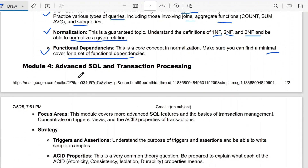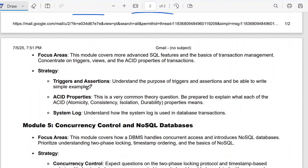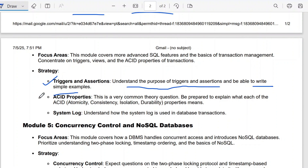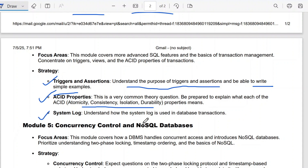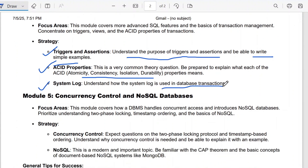Now we come to the fourth module, which is about advanced SQL and transaction processing. The important questions are triggers and assertions — understand their purpose and be able to write simple examples. Then the ACID properties, which is a very common theory question: be prepared to explain atomicity, consistency, isolation, and durability. Also understand how the system log is used in database transactions.